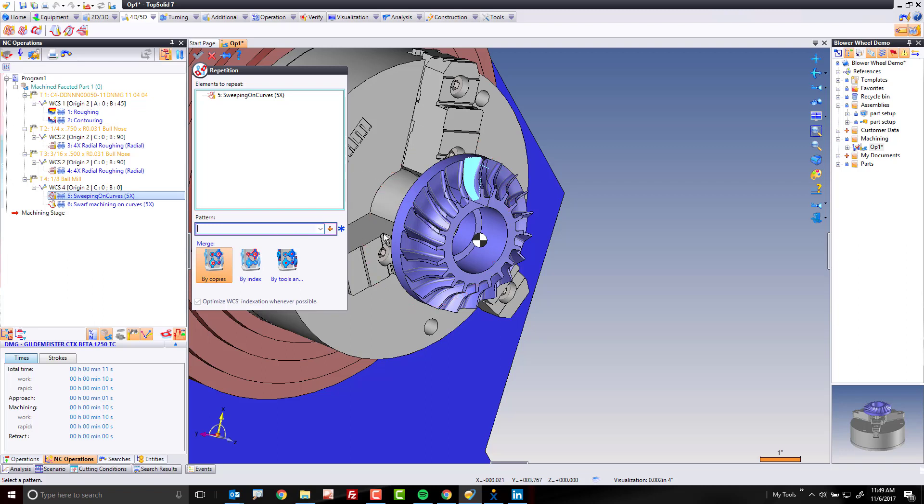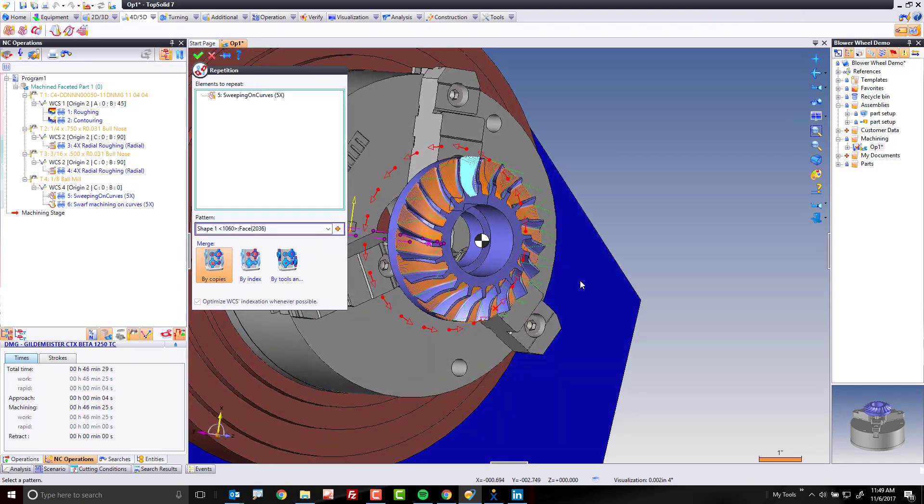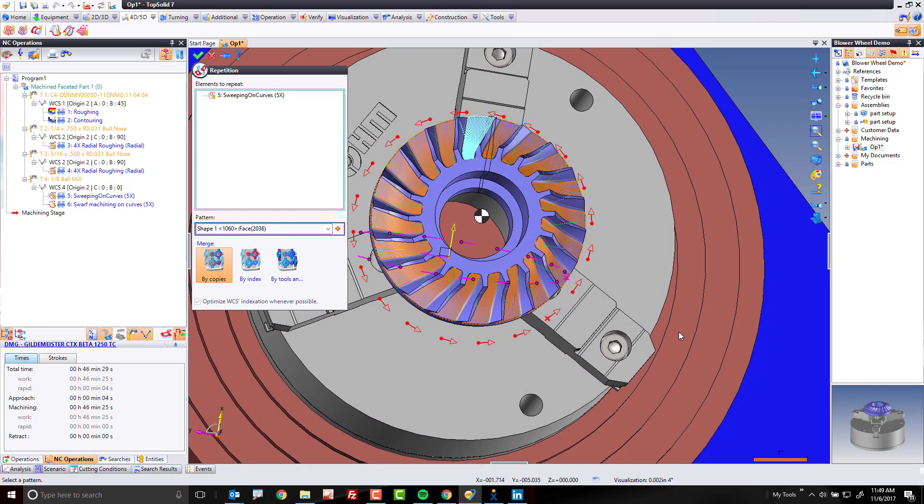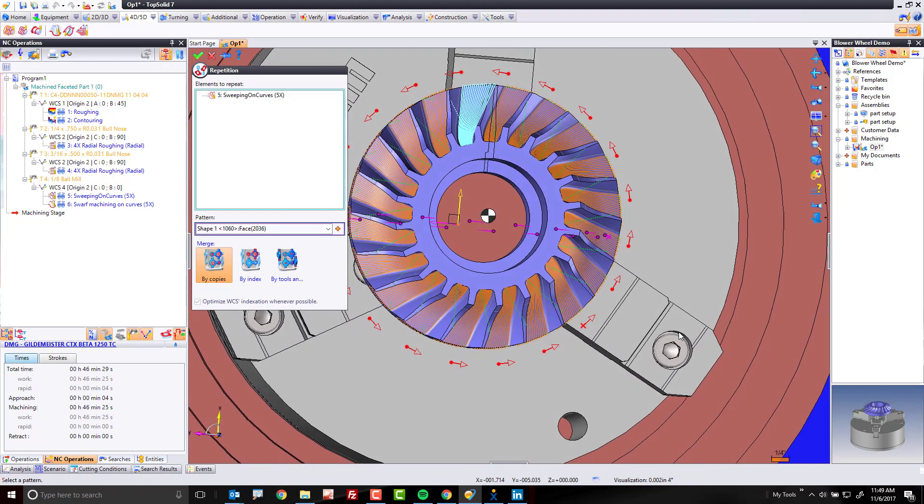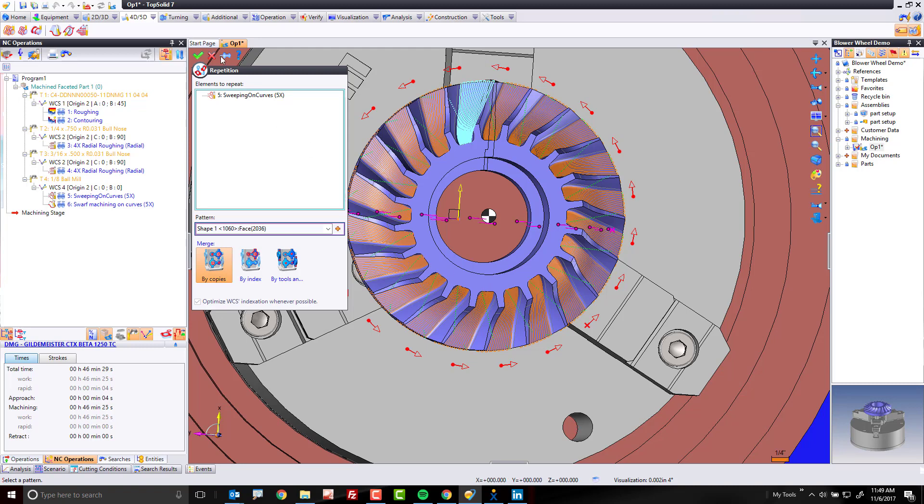And notice, just by hovering on here, it's showing me the repetition of my design, and I can preview all of those there. Now again, this requires that this part was designed in TopSolid. If it was, great, green check mark, and away you go.